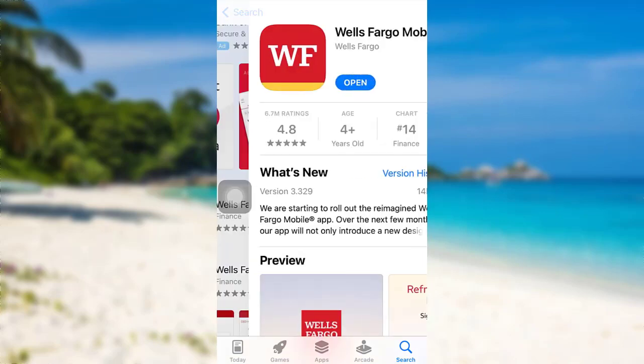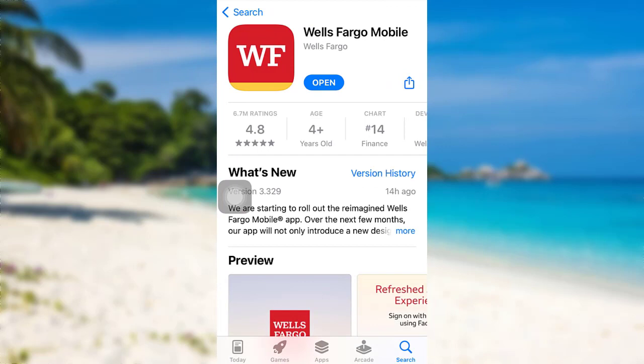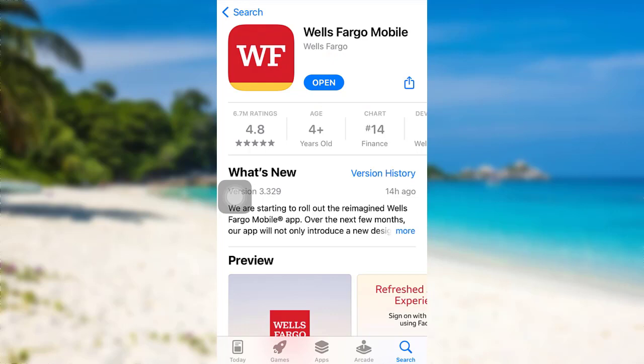Here's the Wells Fargo mobile app that you are looking for. To download the app, all you have to do is tap on the Get option. In place of the Get option, there is an Open option showing on my screen because I've already downloaded the app. Once the app has been downloaded on your device, you'll also be able to see the Open option. Tap on Open in order to go to the app.